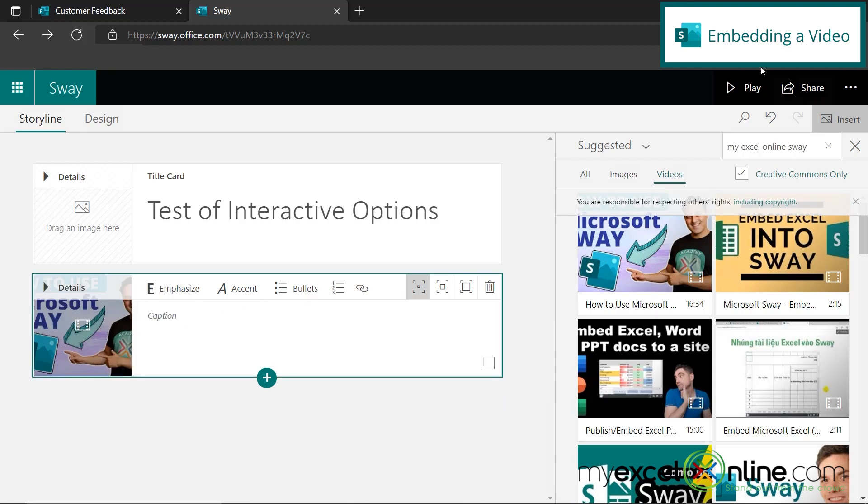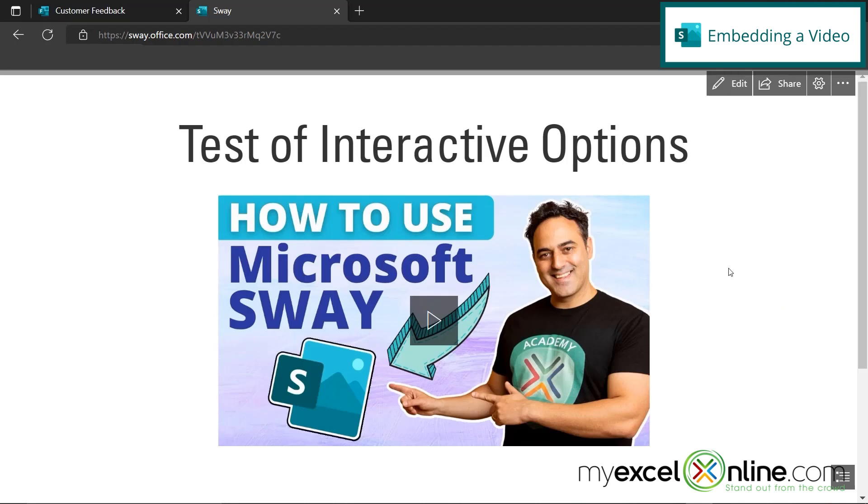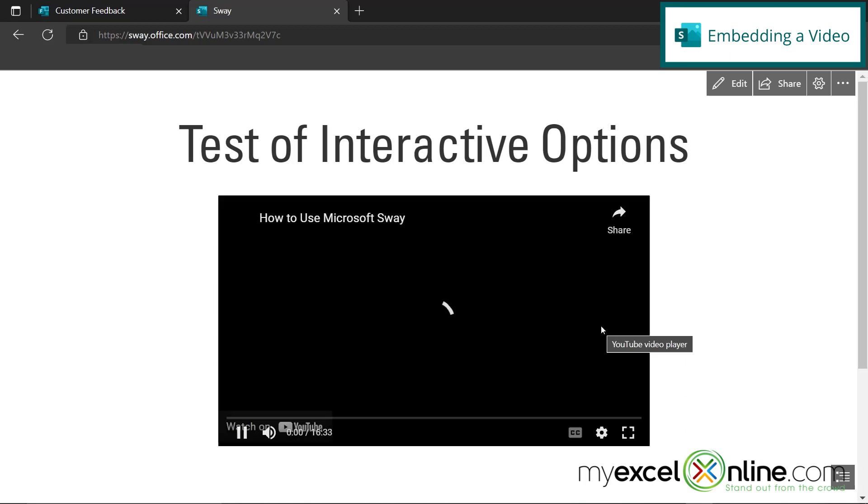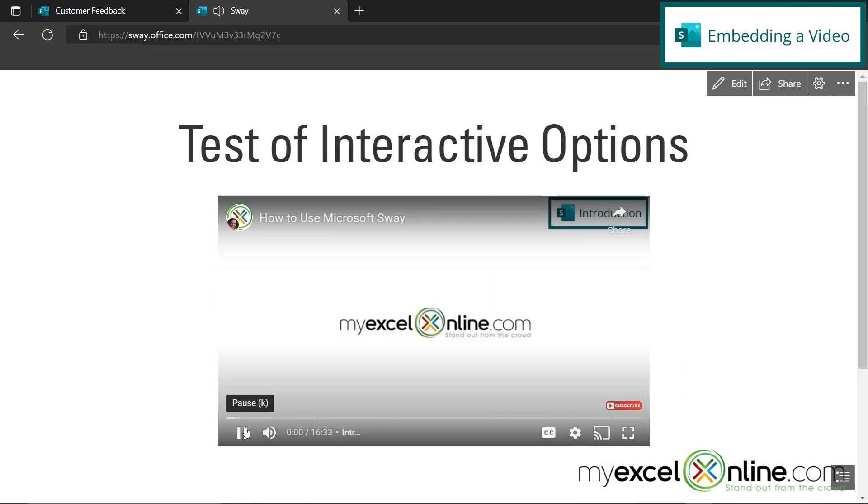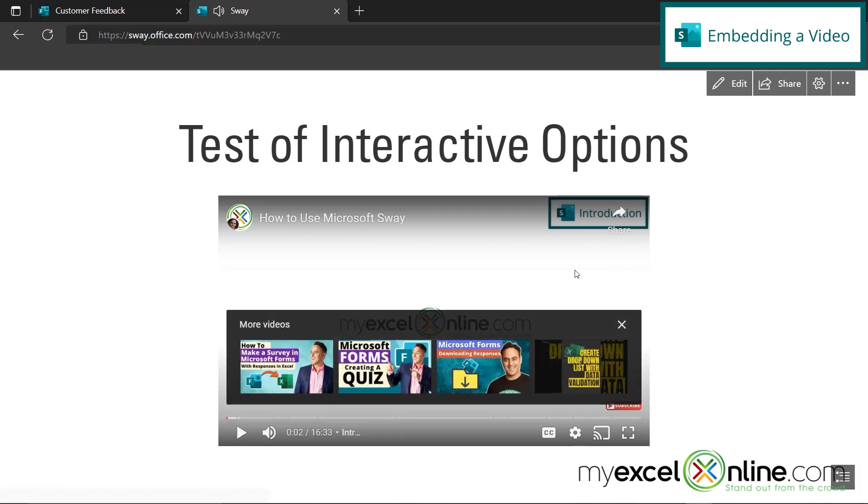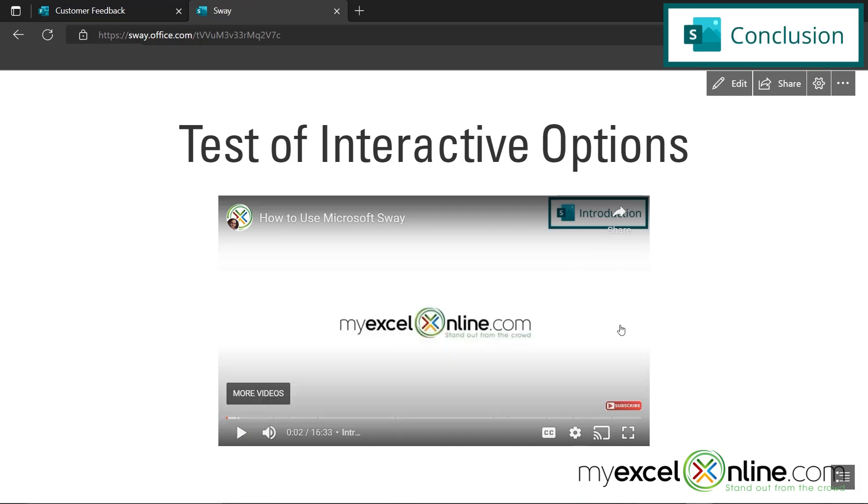So now, if I play my Sway, you can see that the video is just embedded on the web page, and I can play it directly from here. So if I hit the play button, you can see that the video will play. So hopefully that gives you a good introduction to some of the interactive options you have within Microsoft Sway.